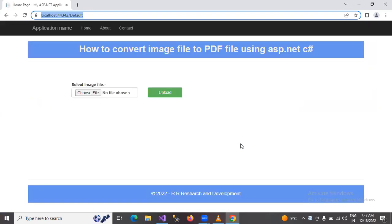The project takes a few seconds to load. Okay, now the project is running successfully. First of all we will check the validation — if I don't select any file and click the upload button, then what will happen.